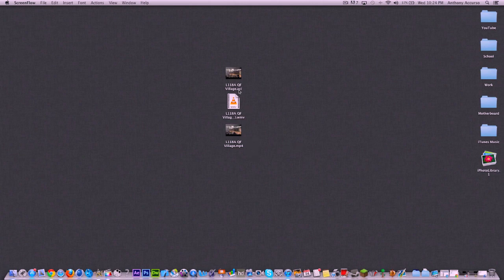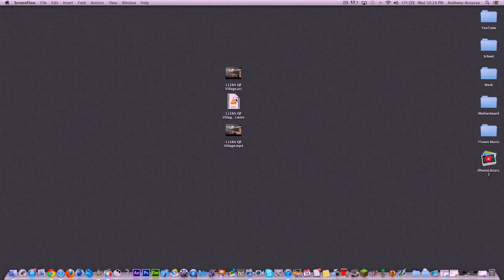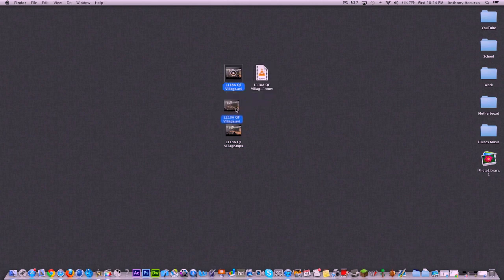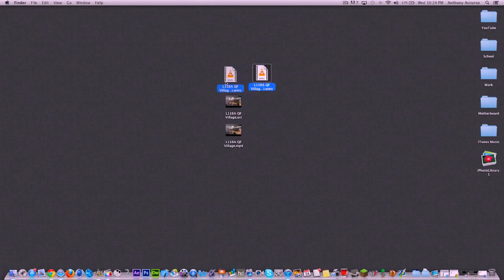But today we are talking about one of the most important things when it comes to Mac editing, Final Cut Pro, After Effects, iMovie, whatever you're using, and that is file types on clips you're sent.